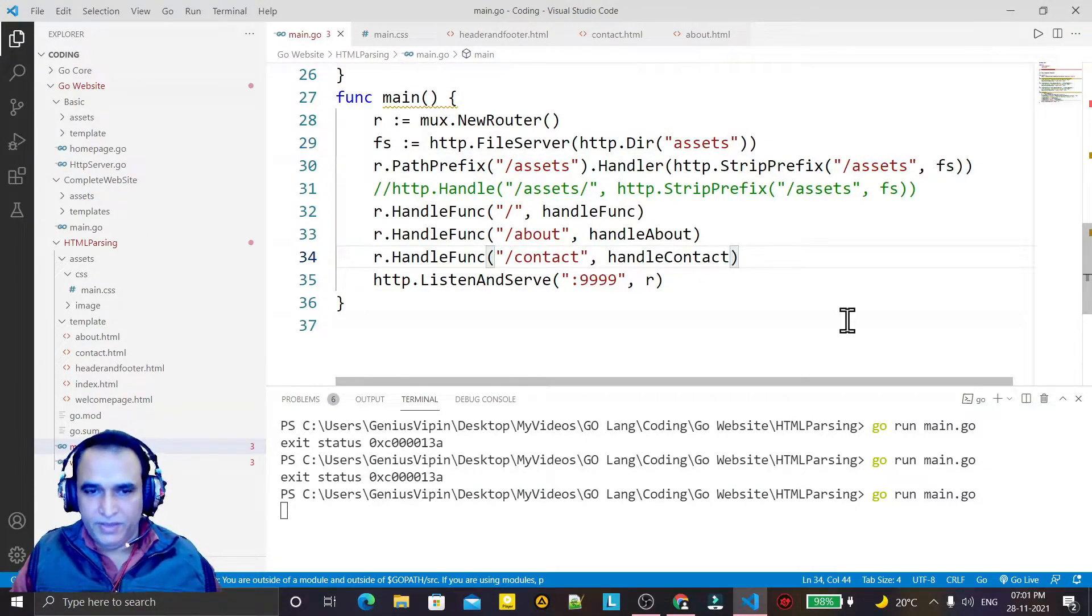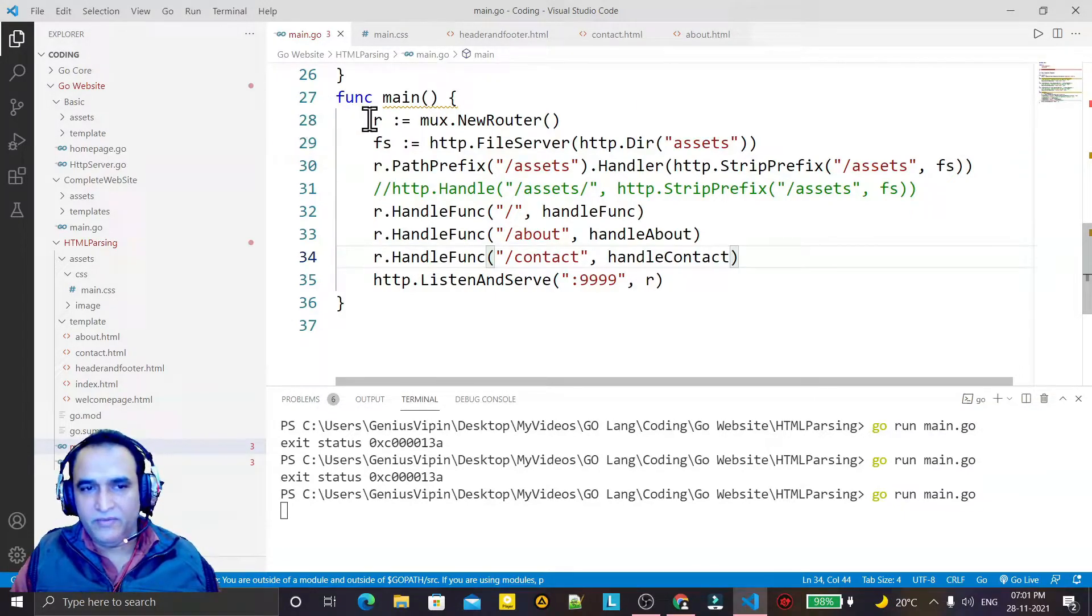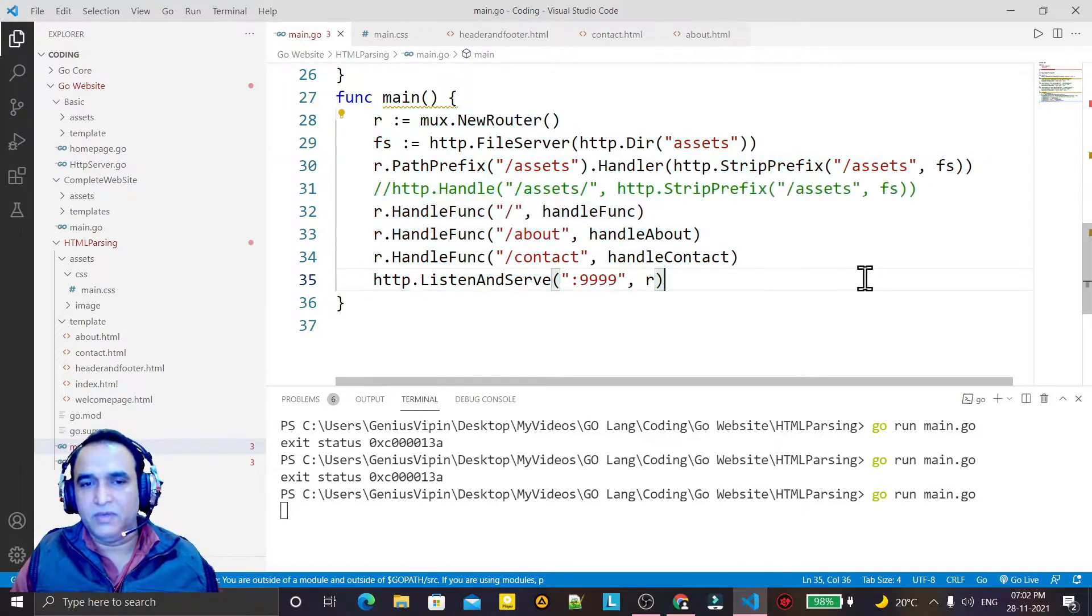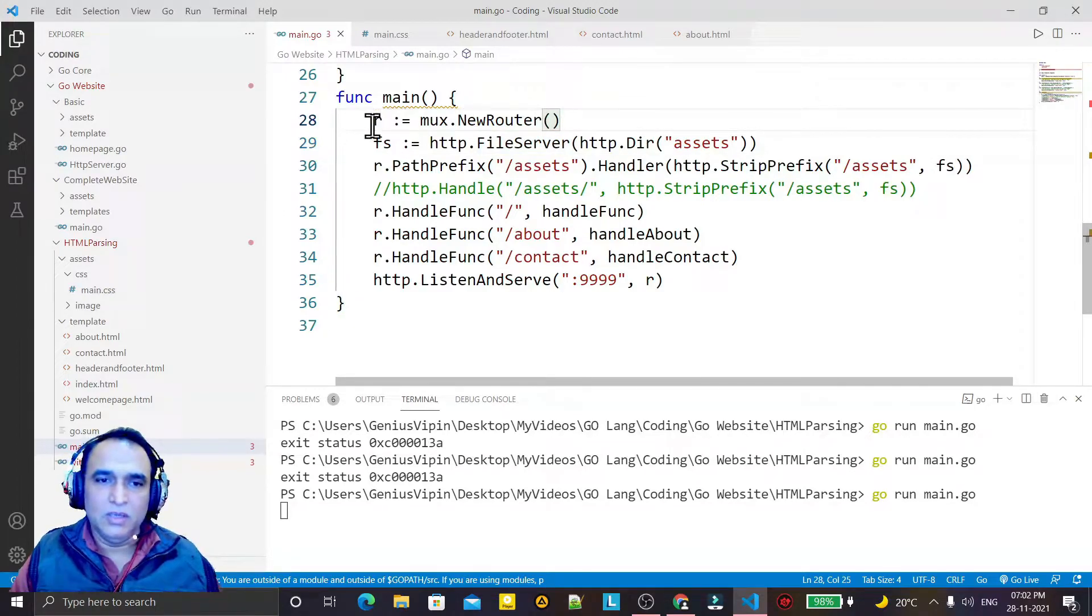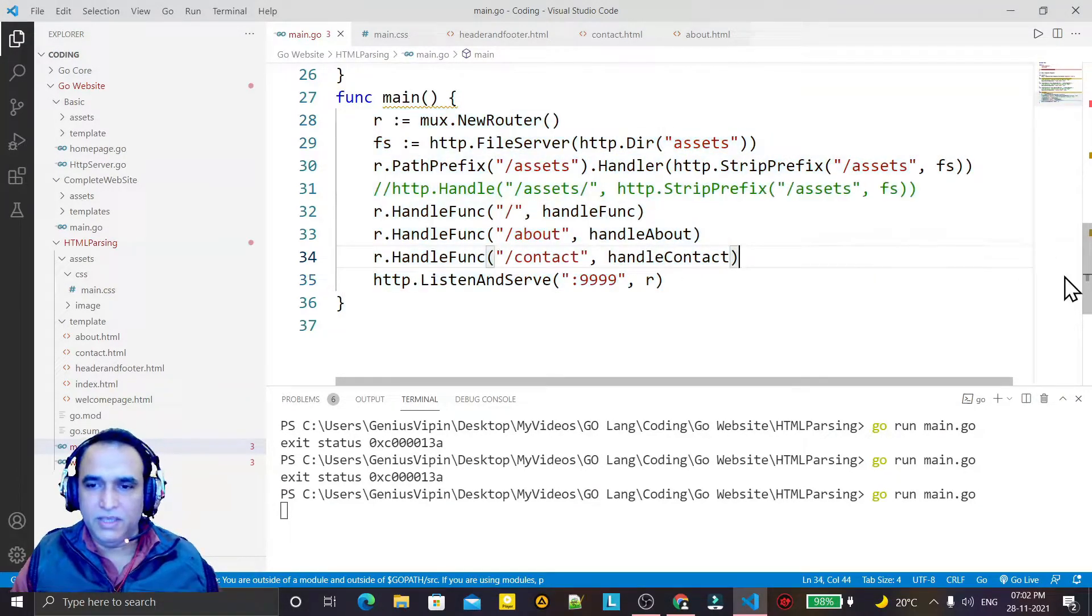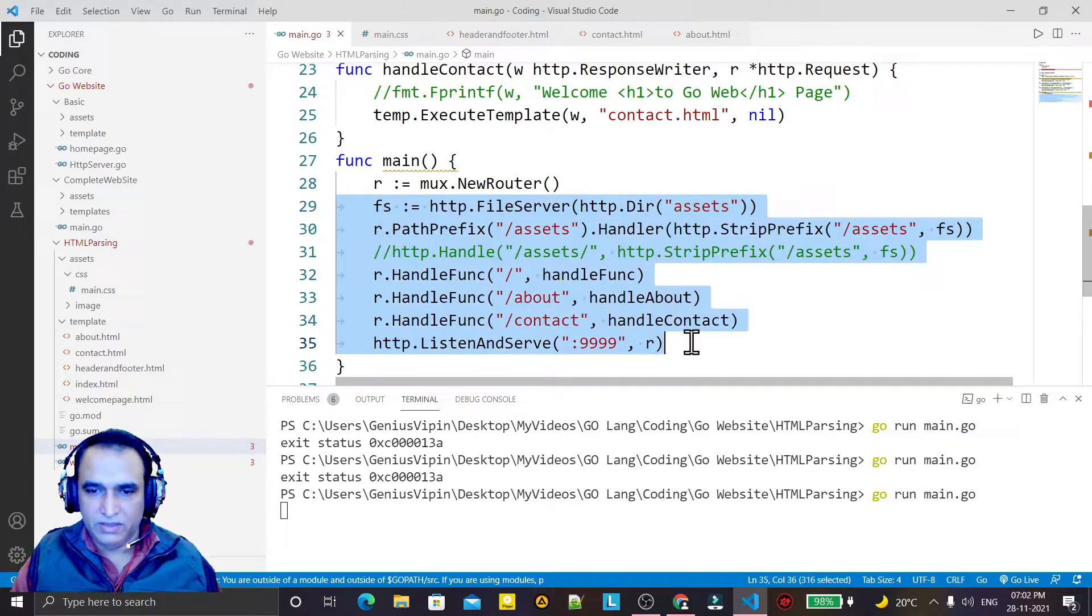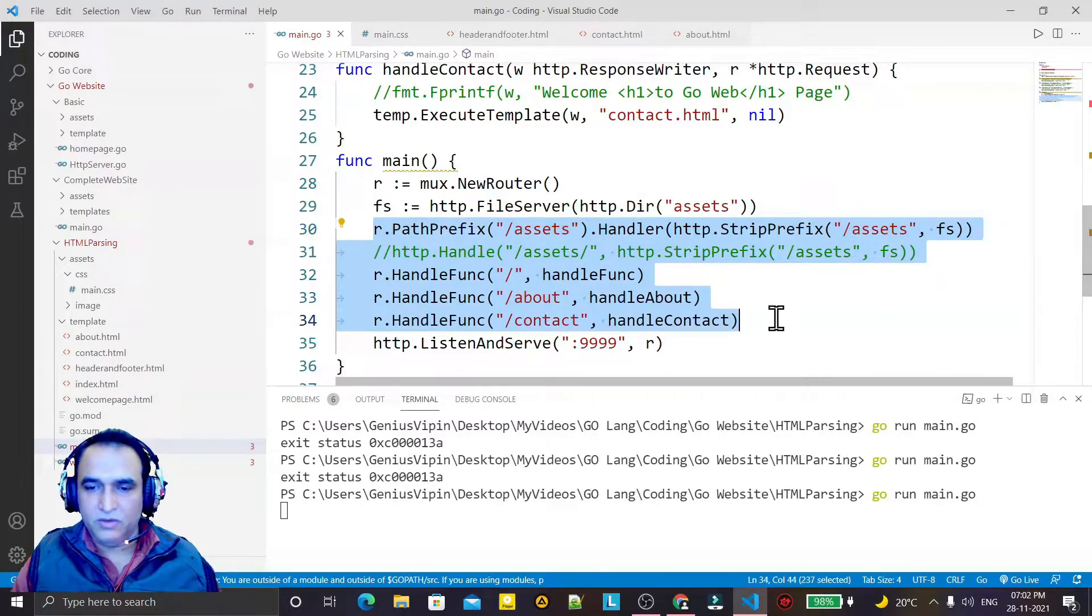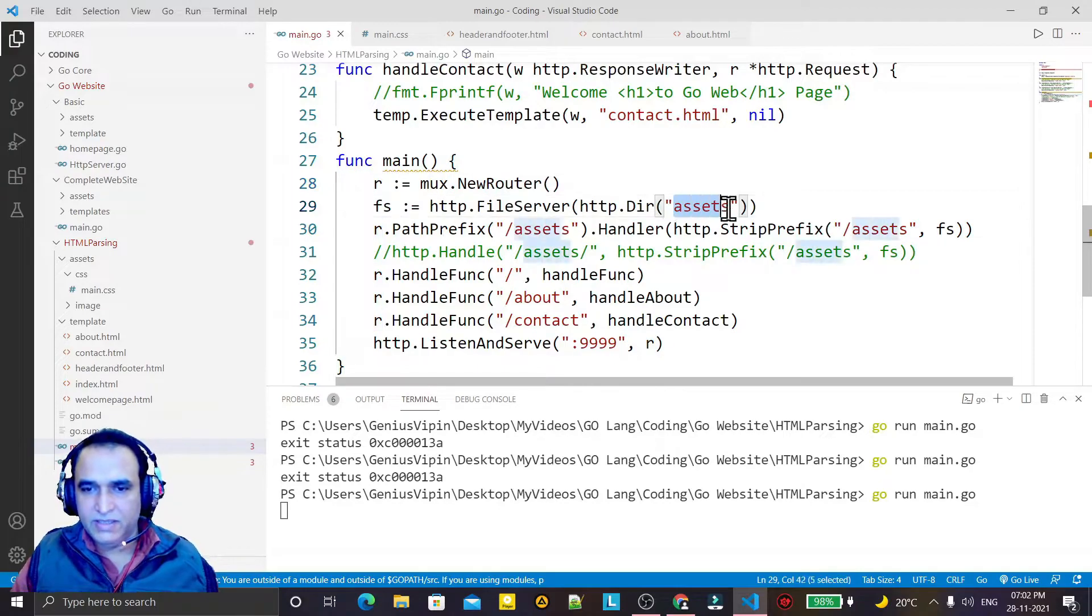So you have seen that without any effort, just simply we have converted the default routing application into Mux powerful routing application, just because of these few lines. So in place of HTTP we just replace the object of routing Mux routing object.